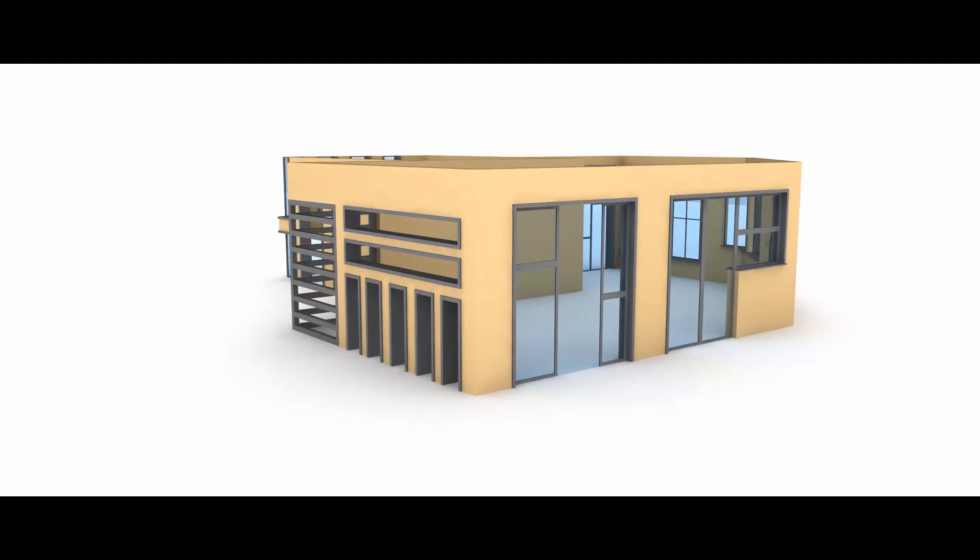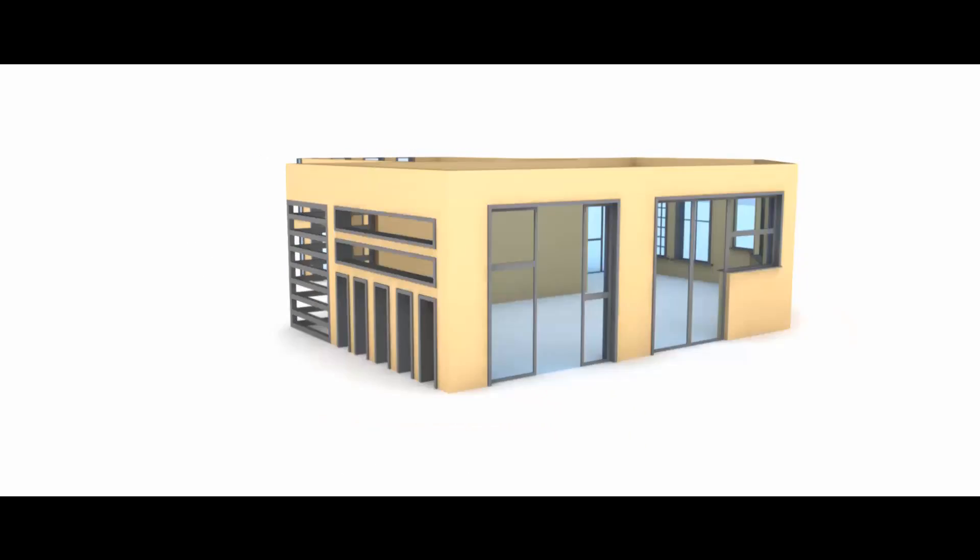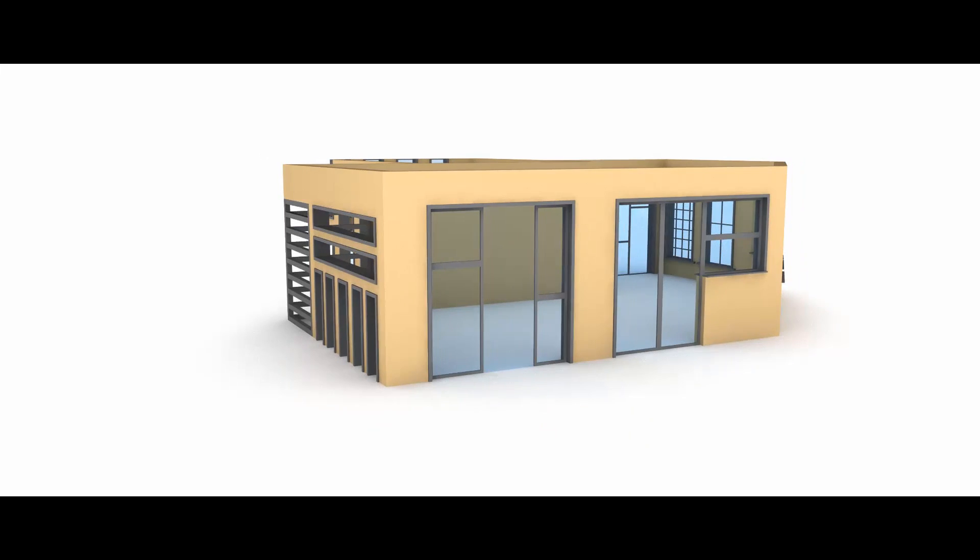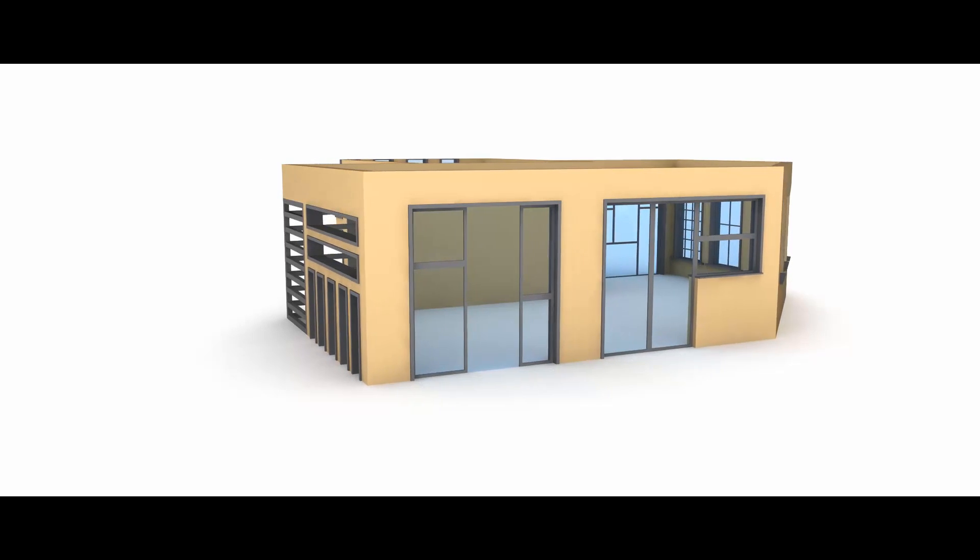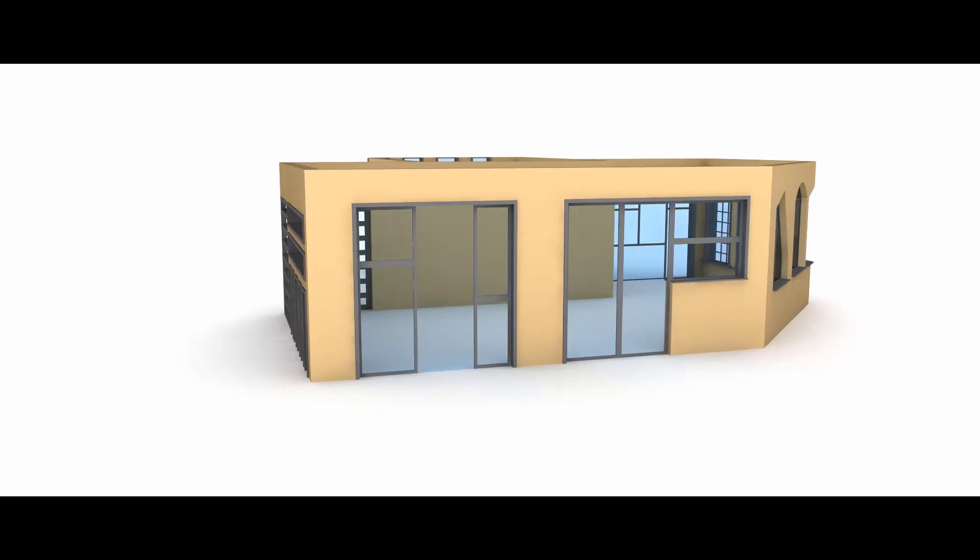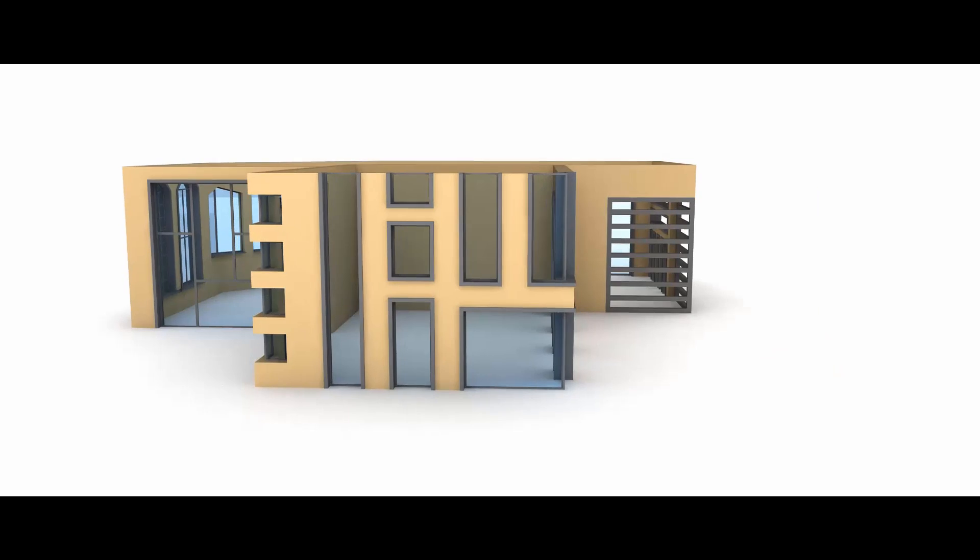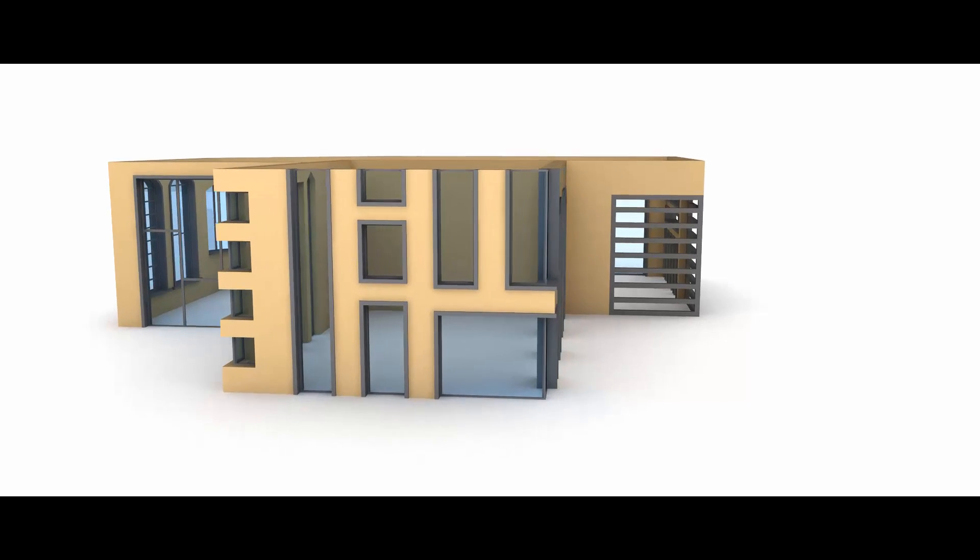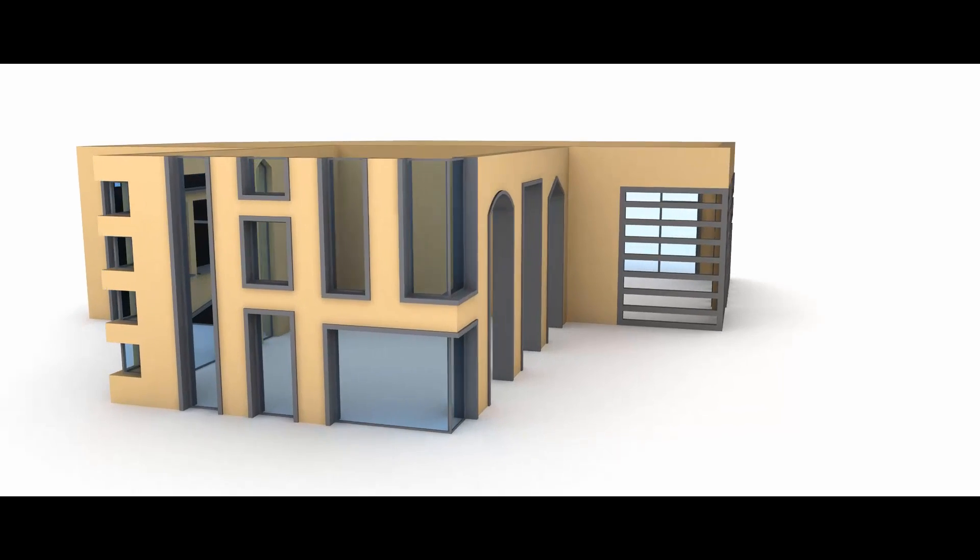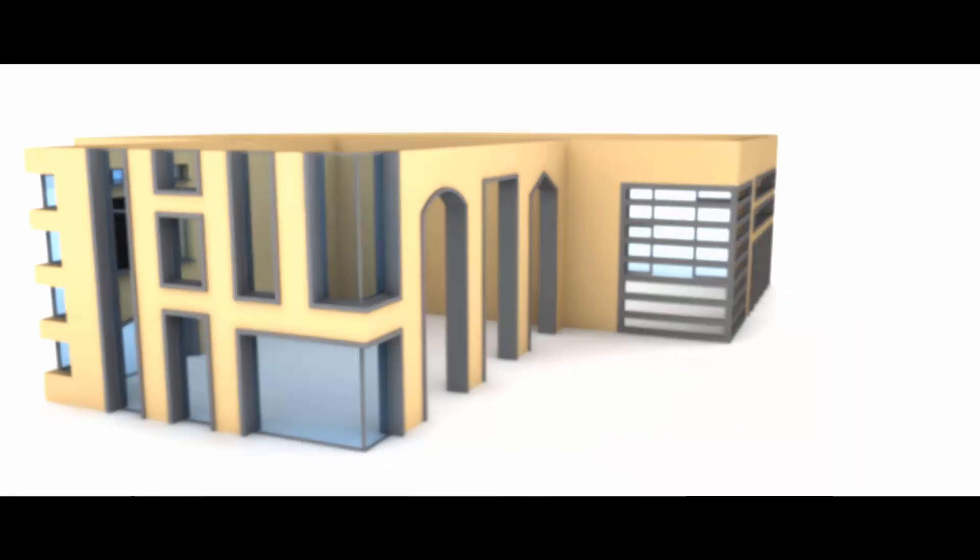LWCAD has dedicated architectural visualization tools for creating parametric walls, floors, windows, roofs, doors, and fences, in addition to some of the general modeling tools.